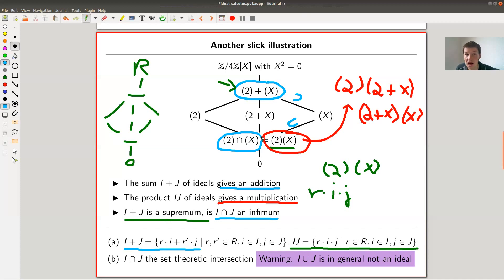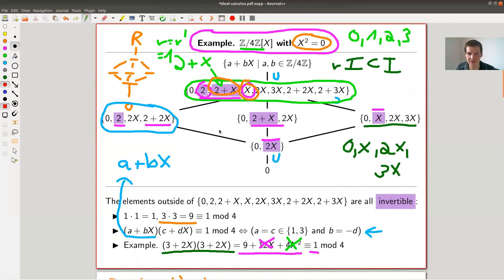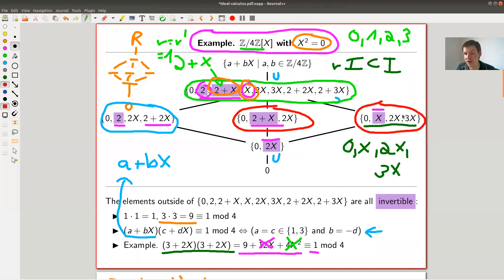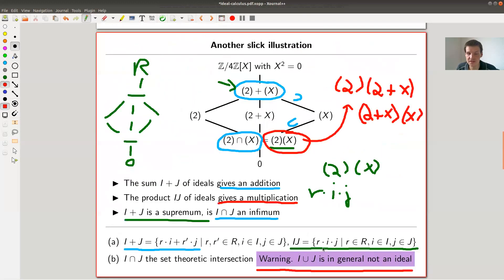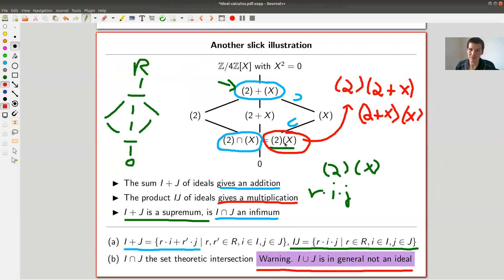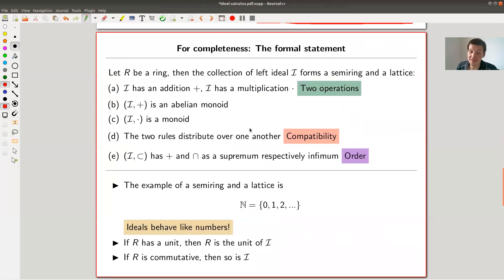A slight warning: the intersection of two ideals is an ideal, but the union of two ideals is not an ideal. You need to take the sum, not the union. For example, the union of (2) and (x) would not contain 2 + x, but the sum does, and you need 2 + x to make it an ideal. Also, in general the product is smaller than the intersection — they happen to coincide in this example, but generally the intersection is bigger.